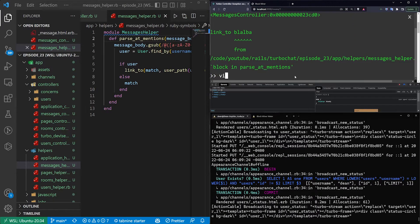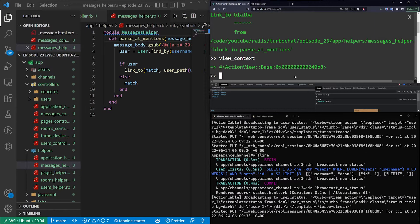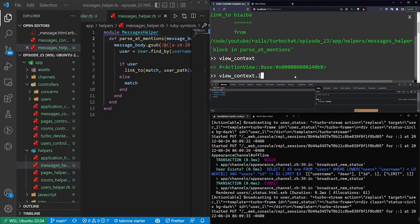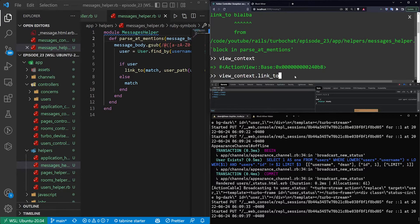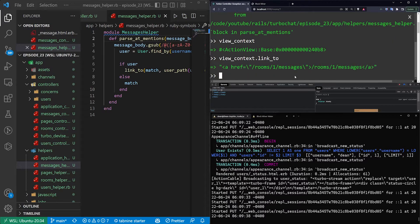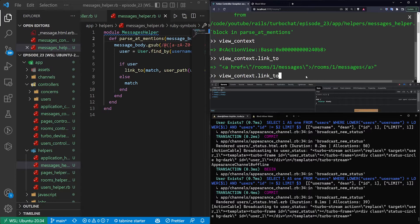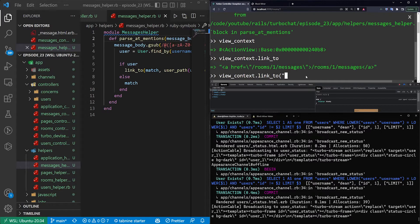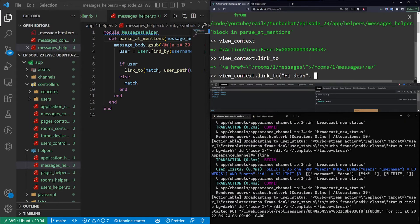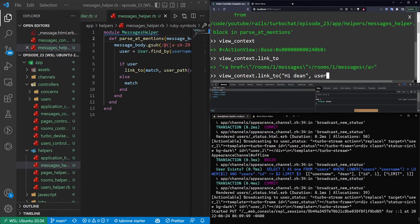We need to get the view context, which is going to be our action view. So we can say view context.link2, which will just create a link for us, but it's not to the right place. So then we need to construct it just like we normally would with some text. I'll say the text can be, I don't know, hi, Dean.